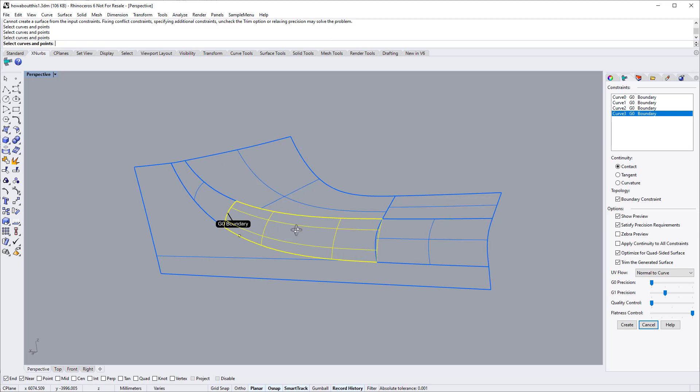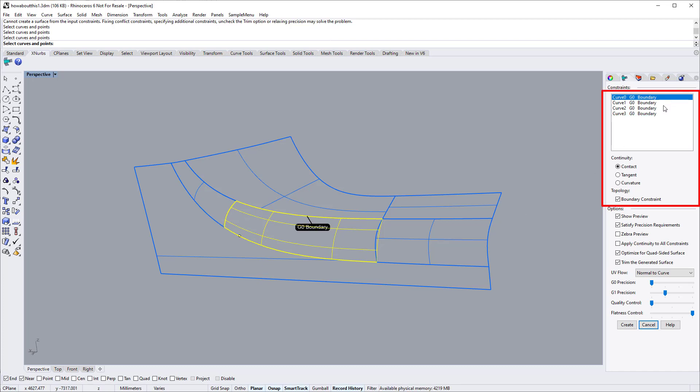For this surface, we will need to specify a G2 continuity. You can apply contact, tangent and curvature continuity to each constraint. Select an edge, then specify curvature continuity.